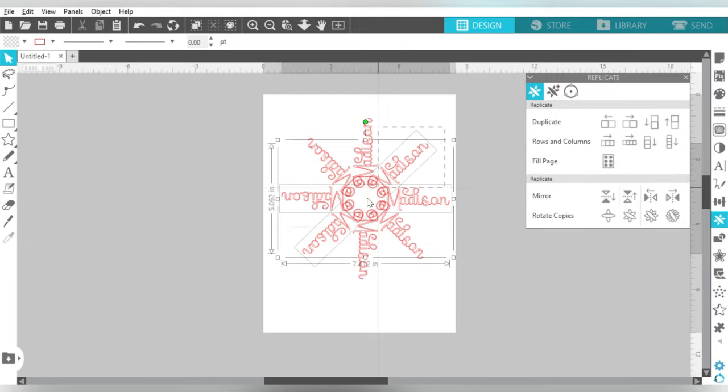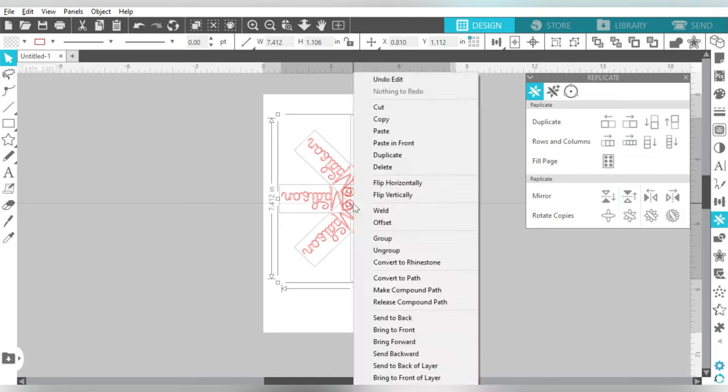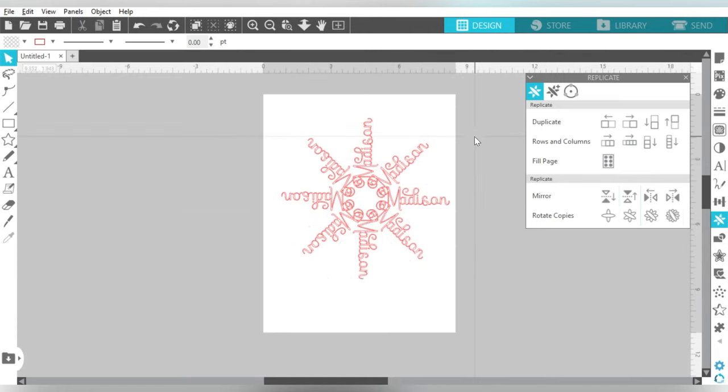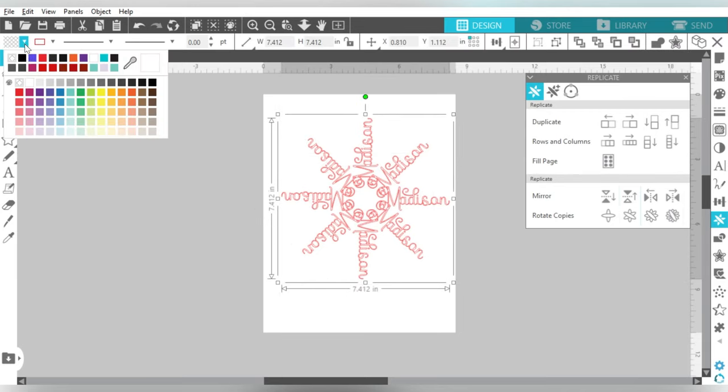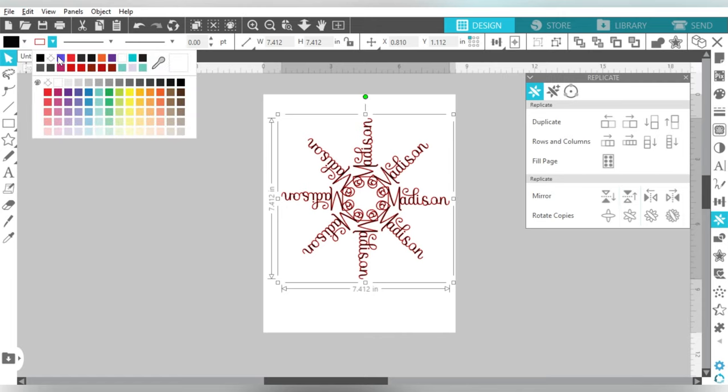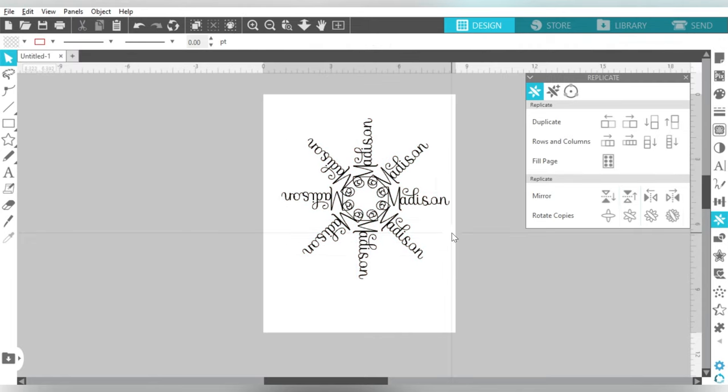So what I'm going to do is go ahead and select all of these and choose Weld. Okay, so that is my super cute snowflake. Let's go ahead and fill her in. So that is a snowflake using my daughter's name.